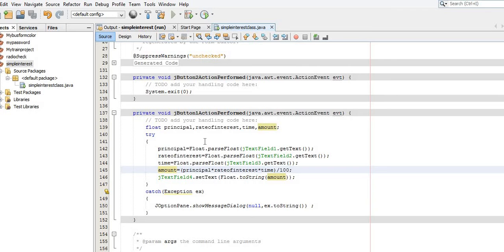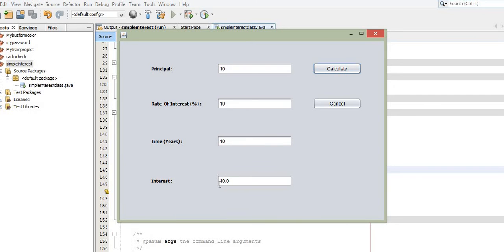The variable amount is of data type float, so the integer value 10 is internally converted to the floating point value 10.0. Both 10 and 10.0 denote the same value; the difference is that 10 without a decimal portion is an integer, while 10.0 with a decimal portion is a float. The decimal value 10.0 is stored in the variable amount, then converted to string type for display in the text field, showing 10.0.